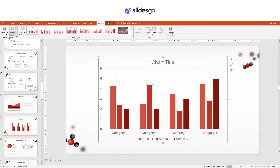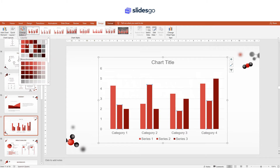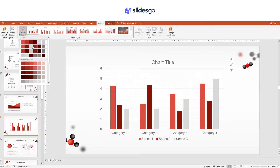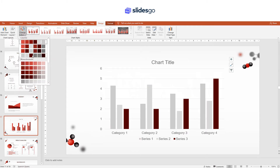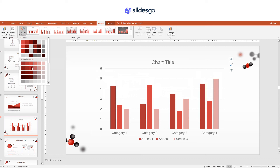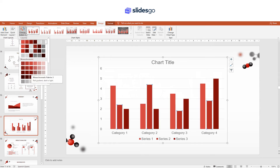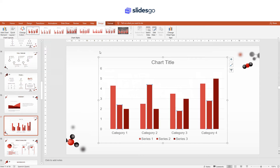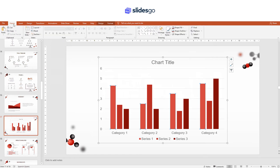You can also modify the colors of the chart. Just click Change Colors and select one of the presets. To change the color of an individual element, select it and go to Home, then Shape Fill.